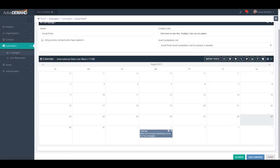What I've shown you so far is that it's very easy to drag and drop individual posts to your calendar, and it's very convenient if you have one or two posts to schedule. But if you're looking to schedule, for example, two months' worth of Twitter posts in one sitting, it becomes very difficult to drag and drop individual posts onto the calendar.